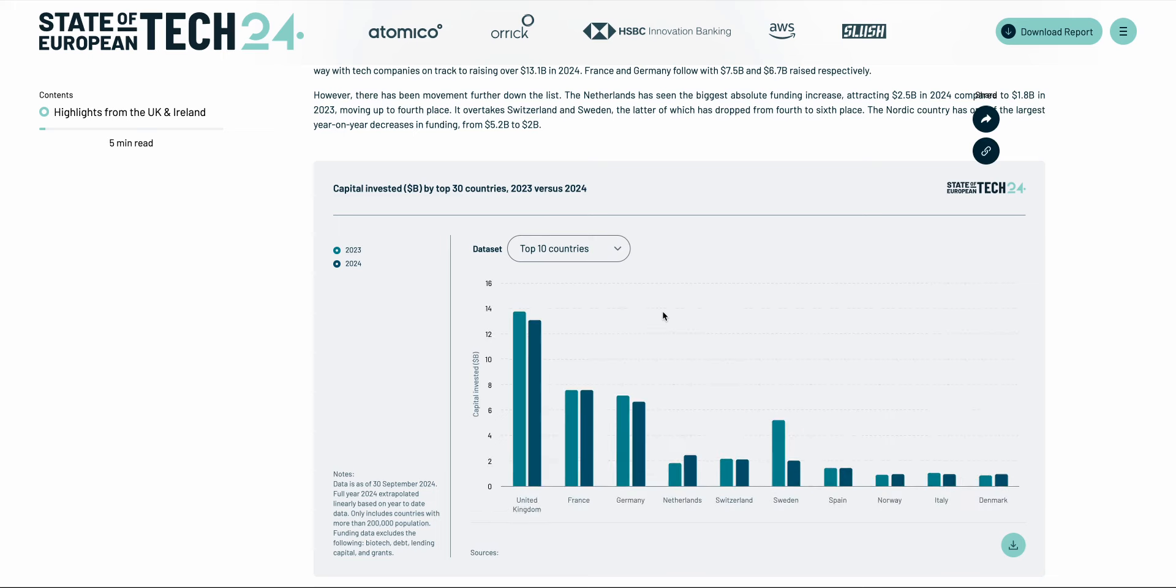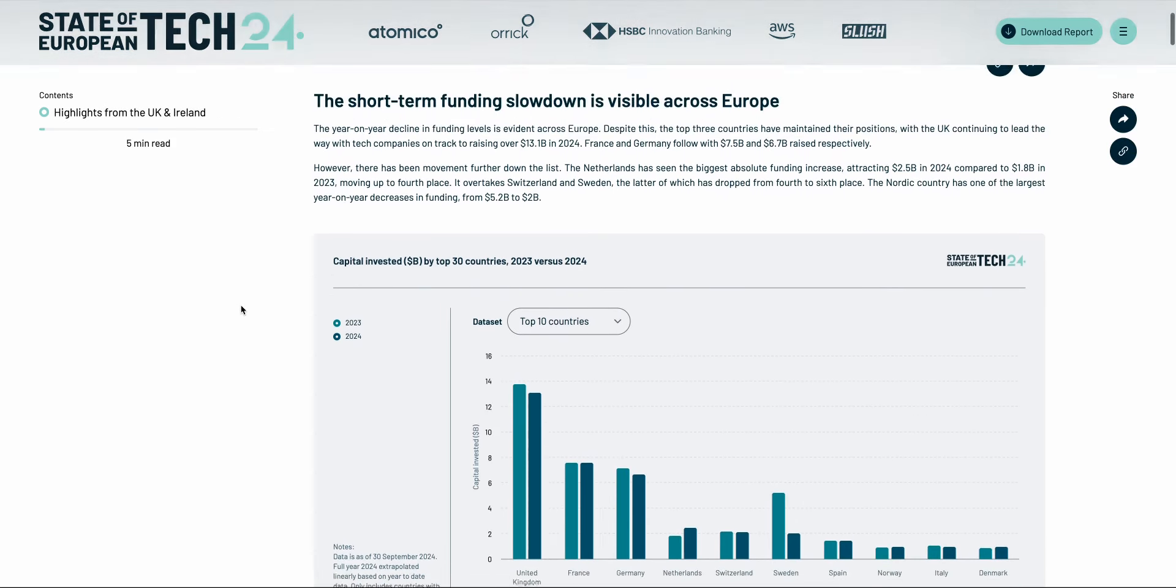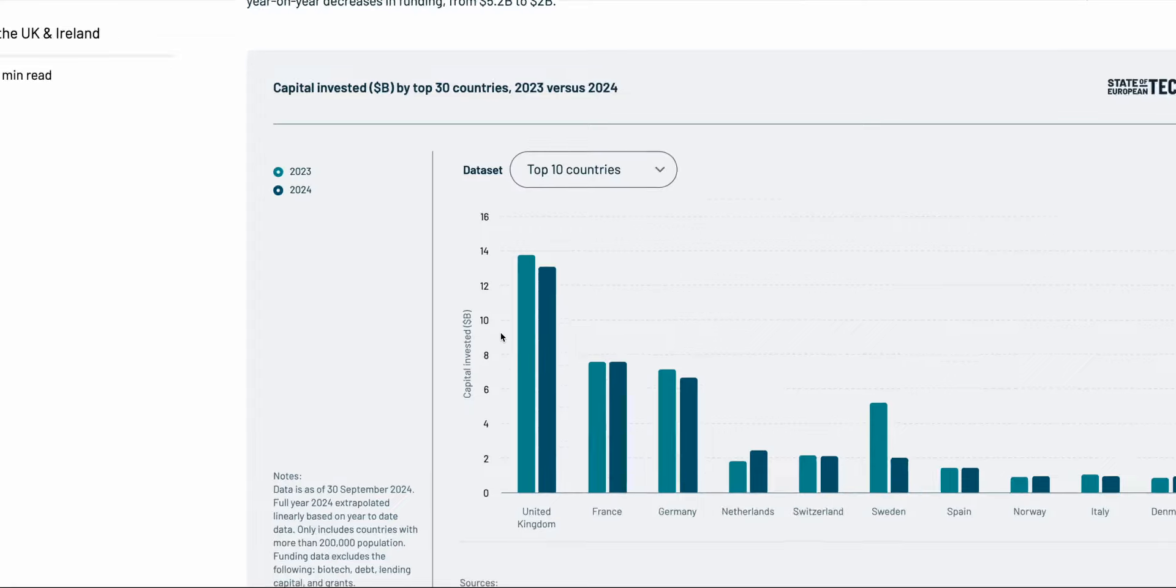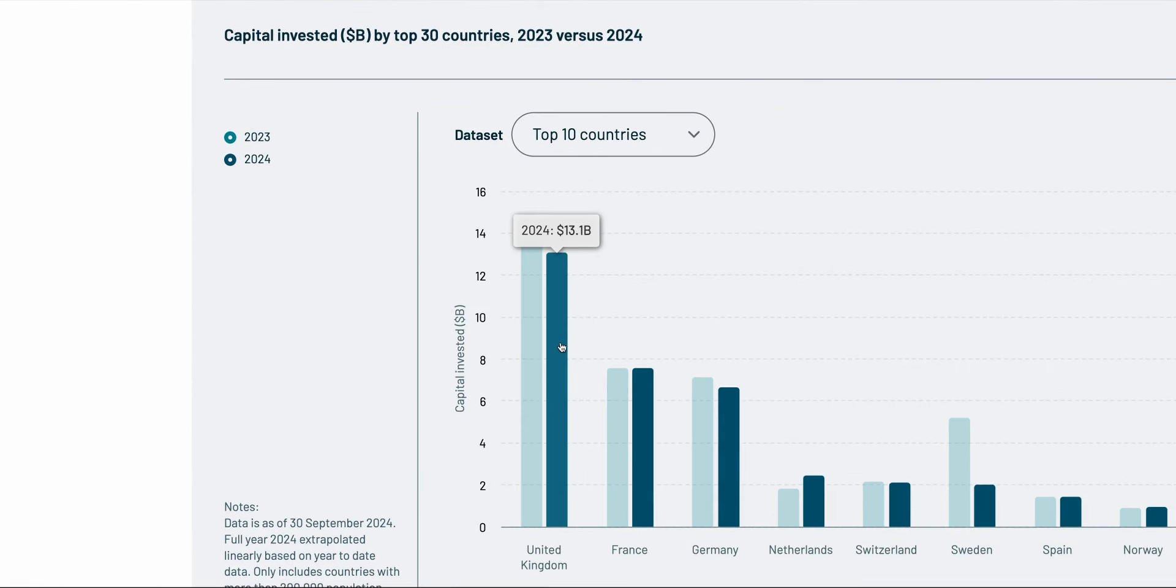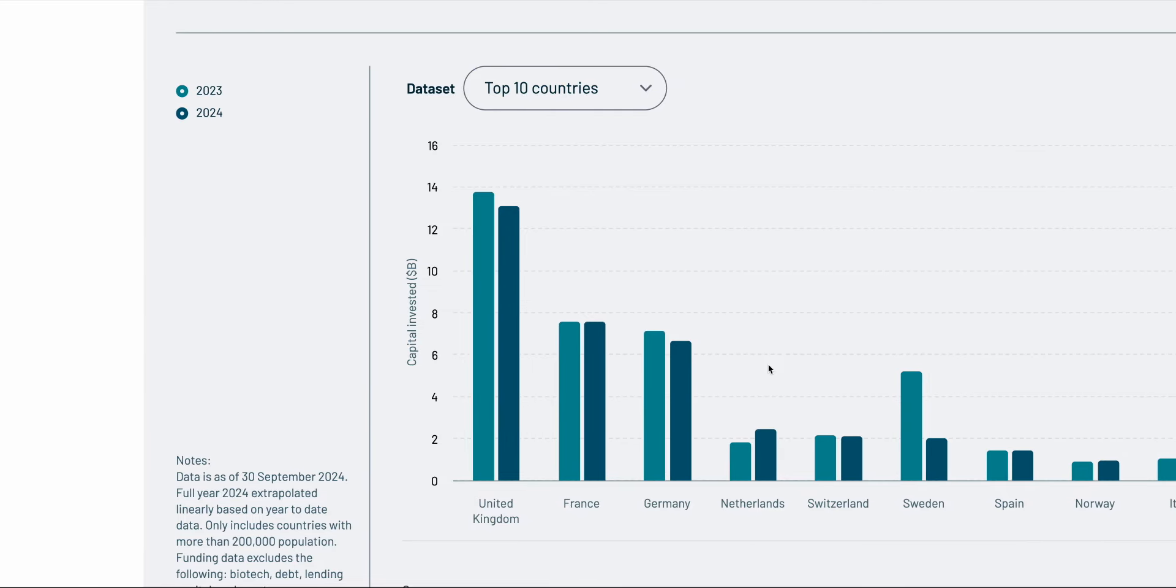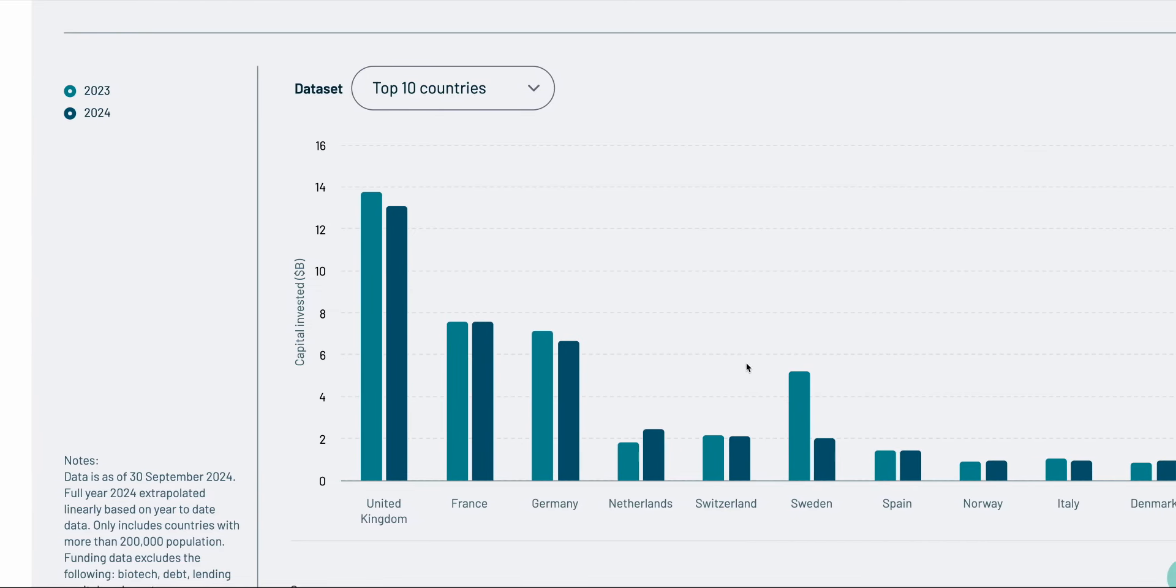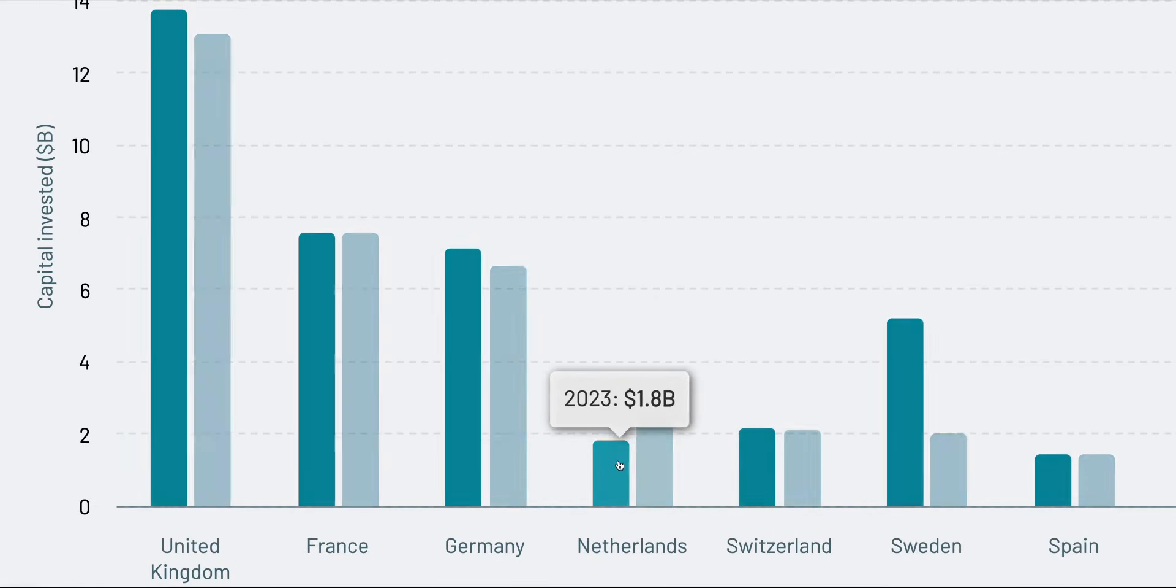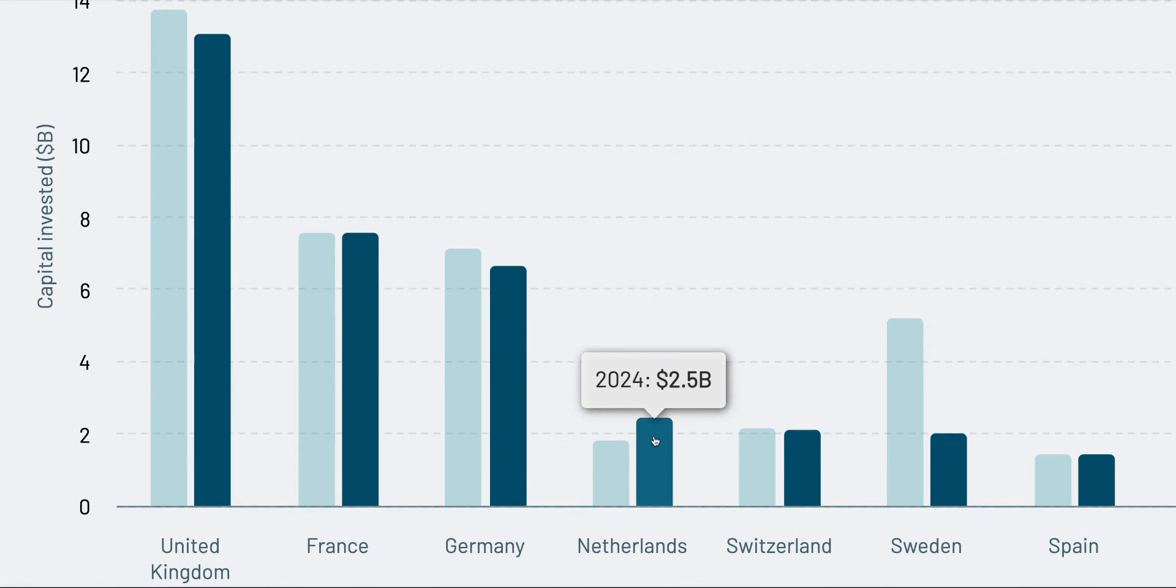Another report which may be of interest is the State of European Tech report. In this report we can see that the UK remains the top European destination for startup funding with $13.1 billion raised versus second place France with $7.5 billion. What's interesting is that the Netherlands has seen a significant upturn in the past year with its funding raised for startups growing from $1.8 billion to $2.5 billion. We're starting to see Amsterdam emerge as a mini tech ecosystem.